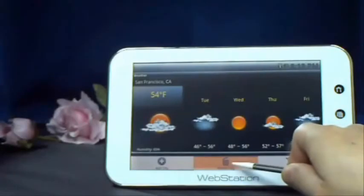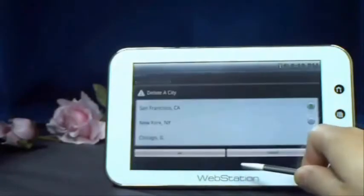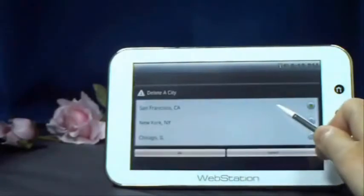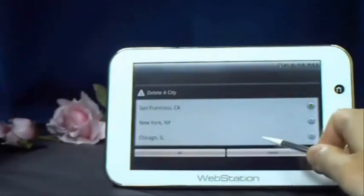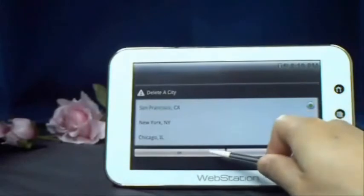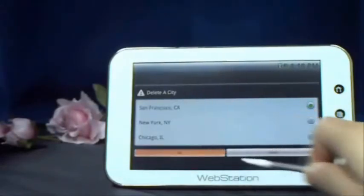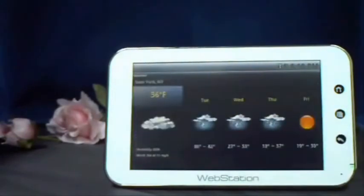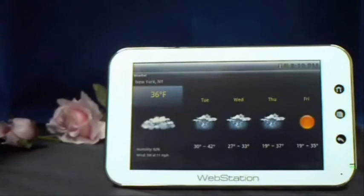Just press the delete city icon and select the city you like to delete. As you can see, San Francisco is no longer on your list now.